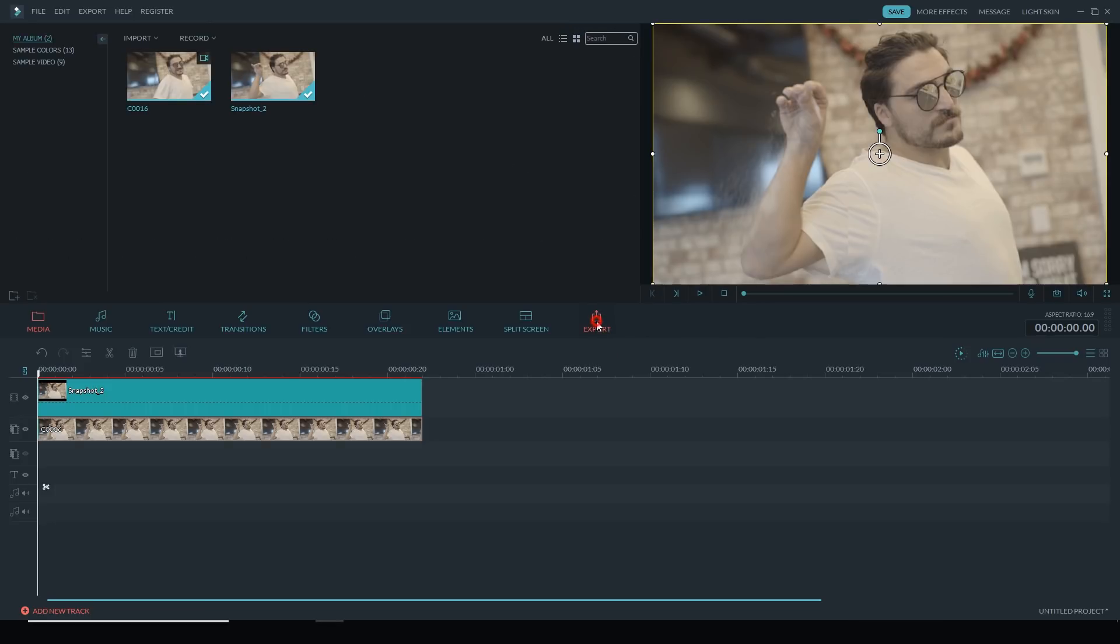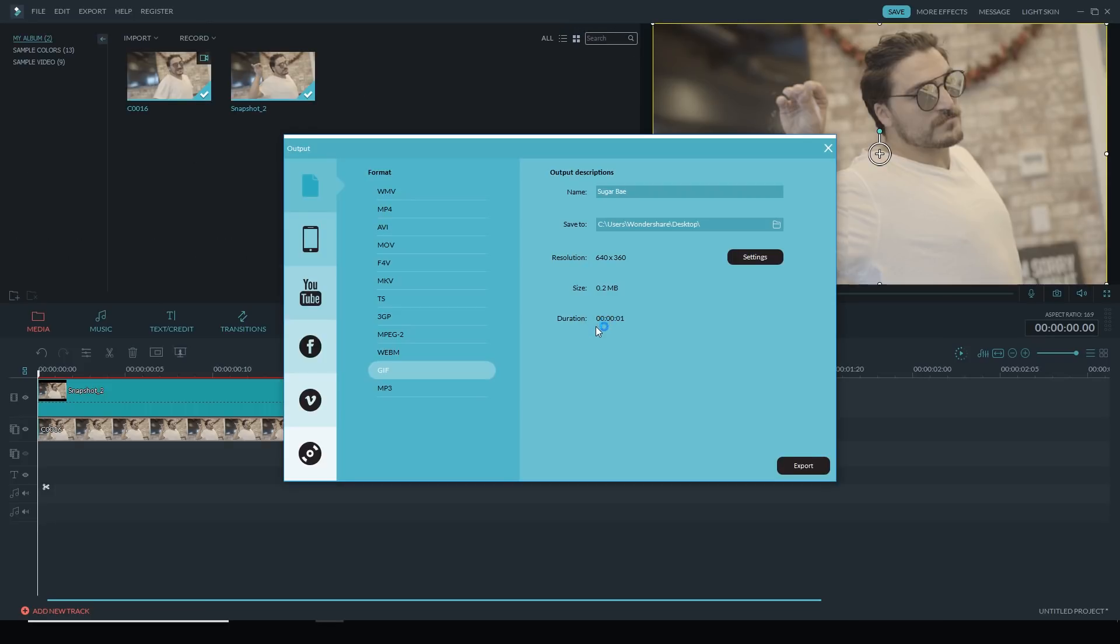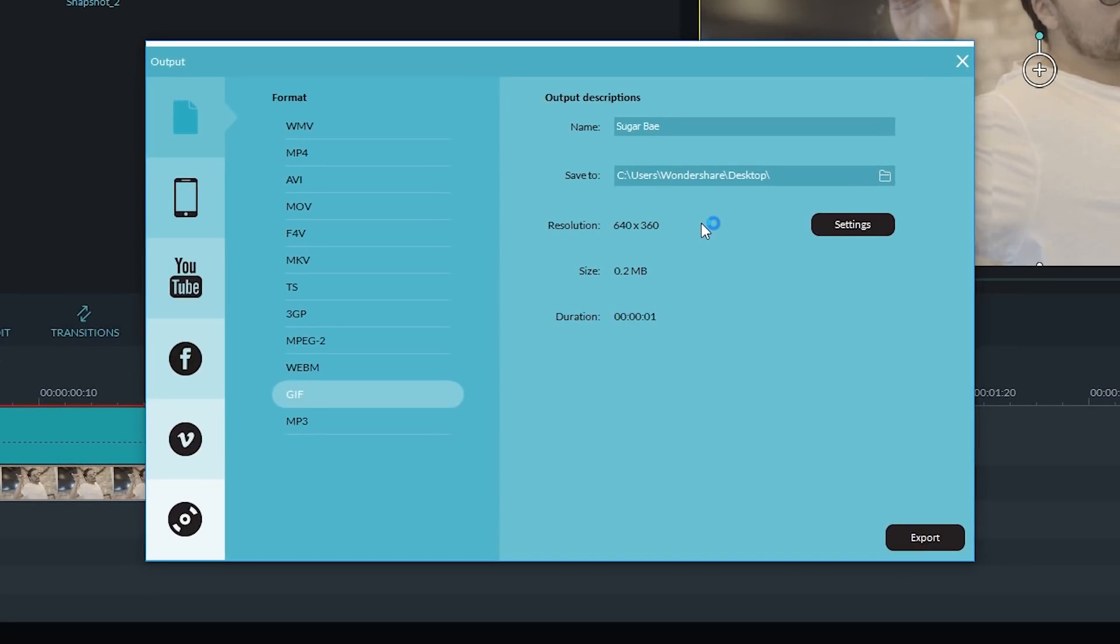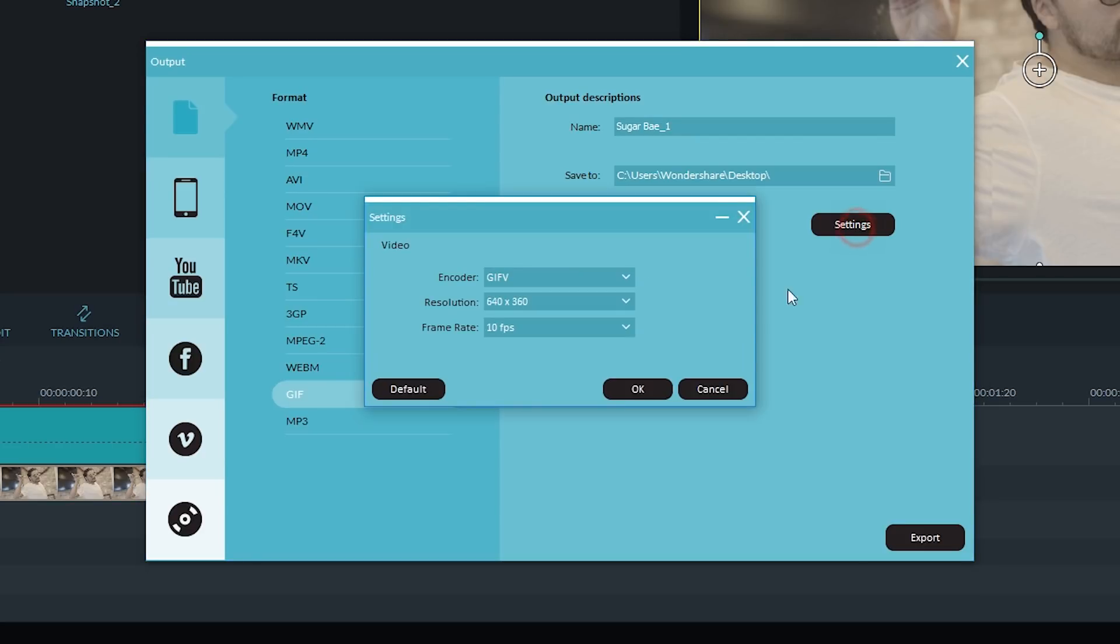So I'll hit Export. I'll name it Sugar Bay 1, save it to the desktop. My settings look good. 640 by 360 for resolution.